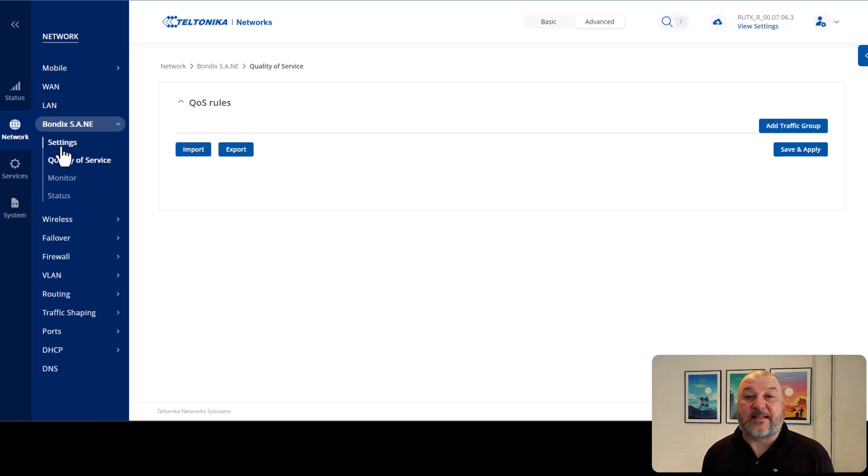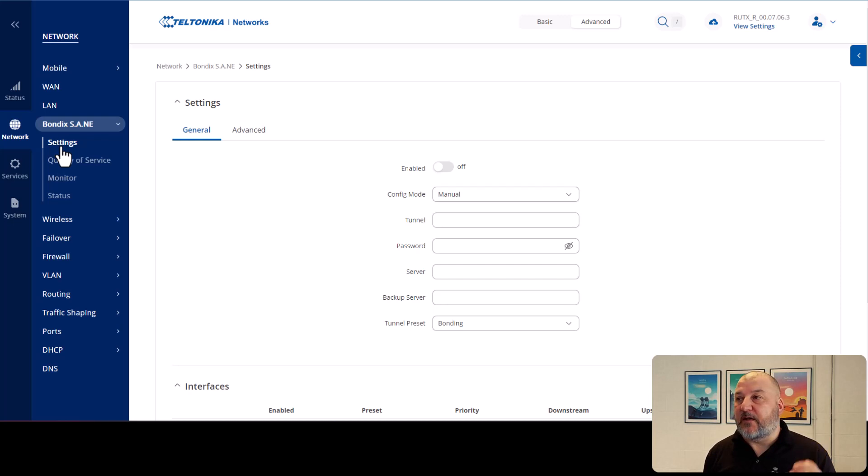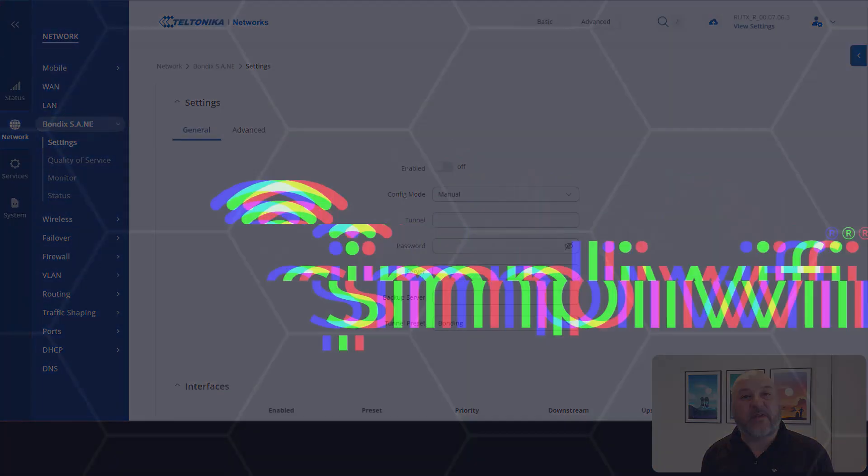So yes, so that's it. It's as simple as that. You've now got the Bondix client installed. You've got the latest firmware on your router. You're good to go. So thanks for watching and we'll see you in the next video.